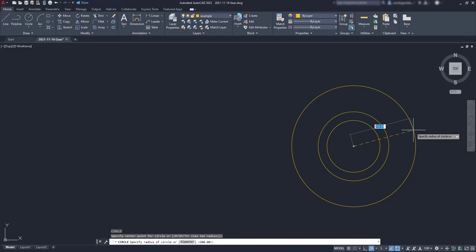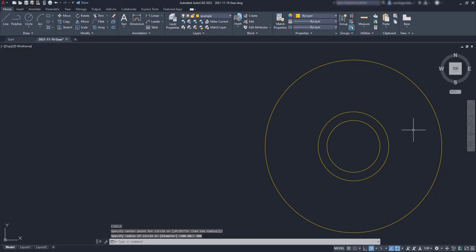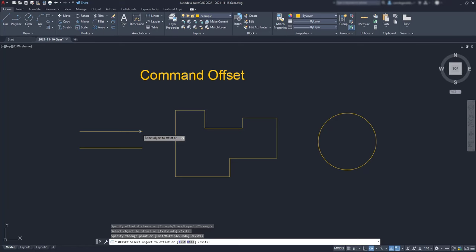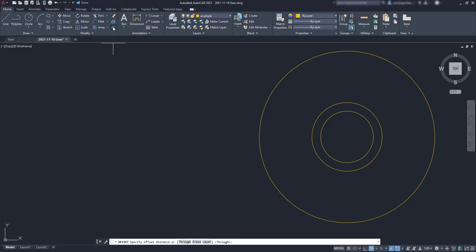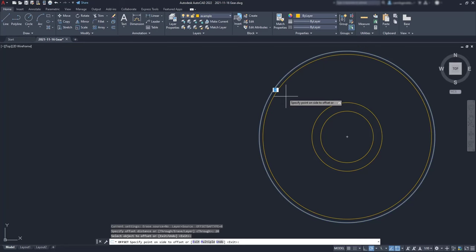For the last circle, let's use a different tool this time, the command offset. We can use this command to create parallel lines, smaller or larger copy of a line, or even concentric circles. So it's simple. I specify an offset distance of 20, I click on this last circumference, move the pointer inwards and click and press enter to exit the command.